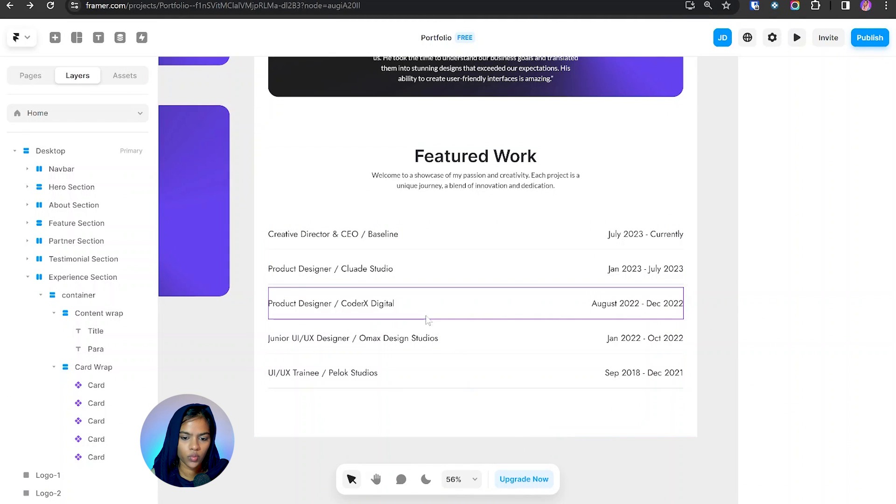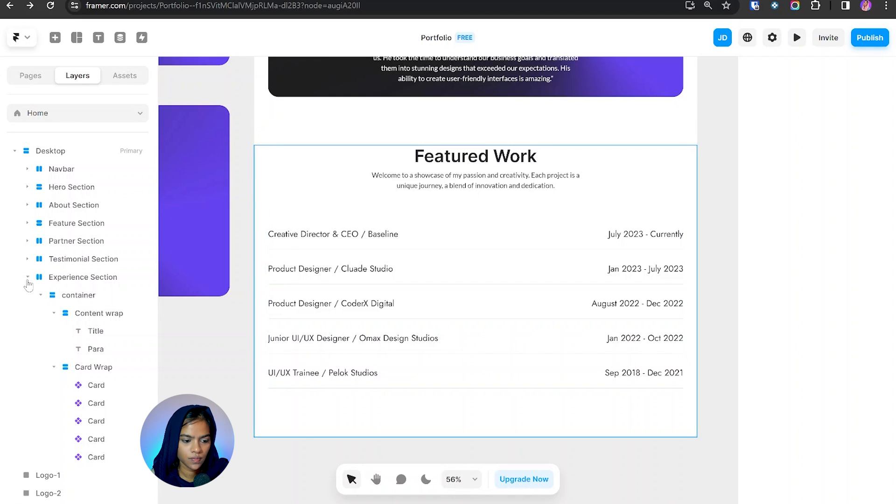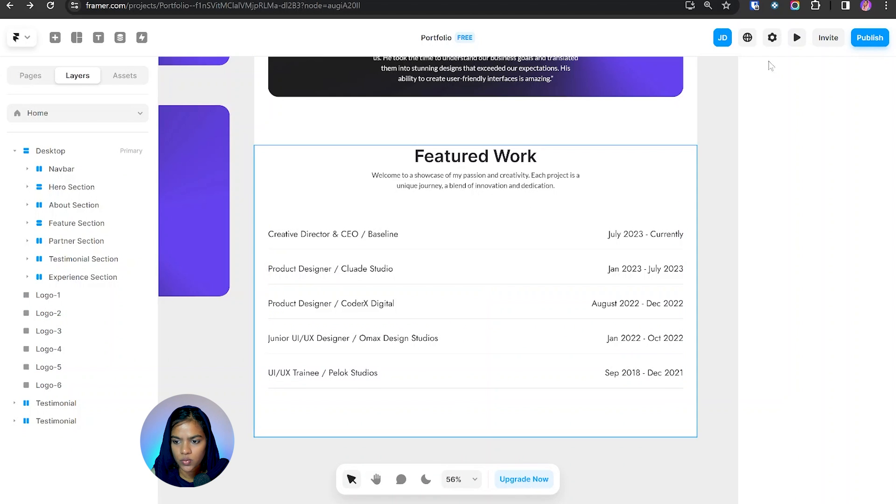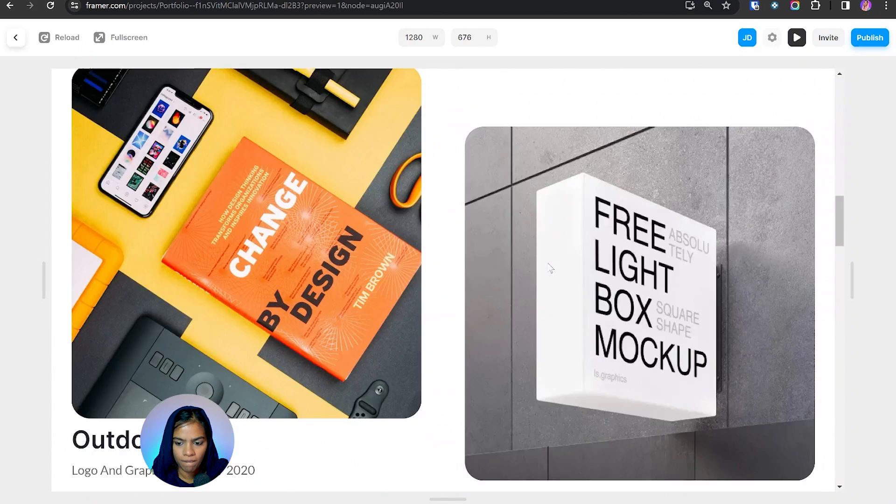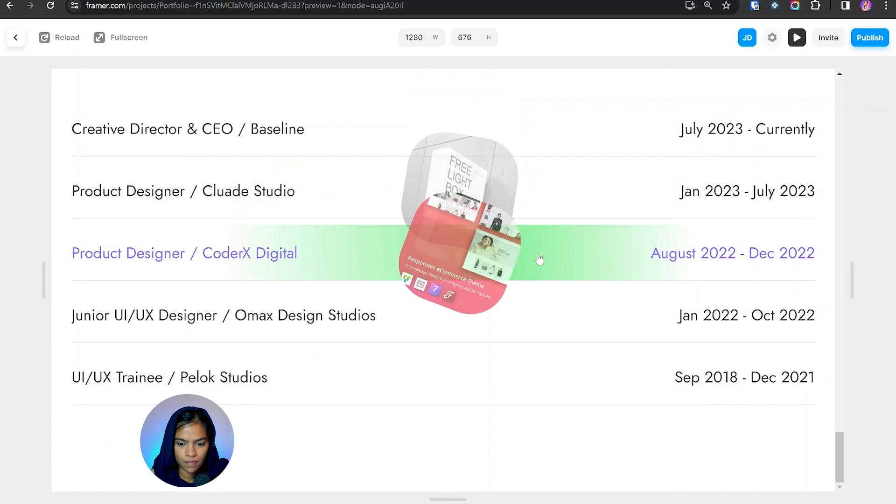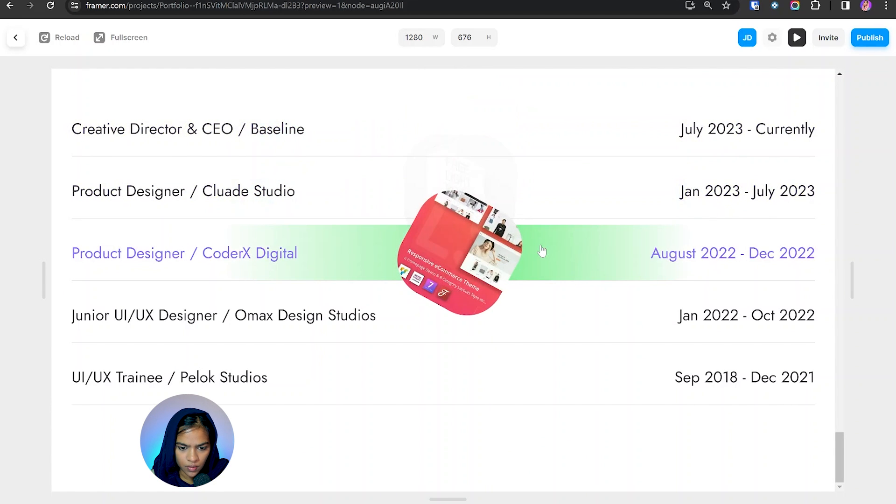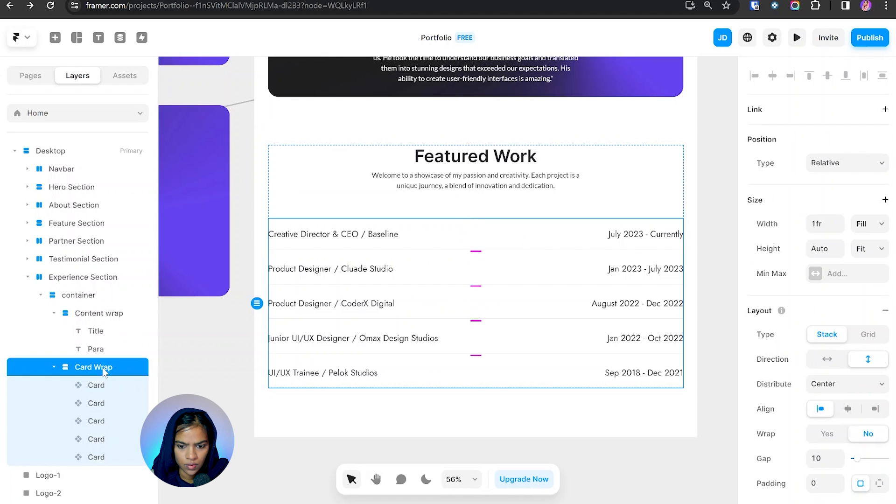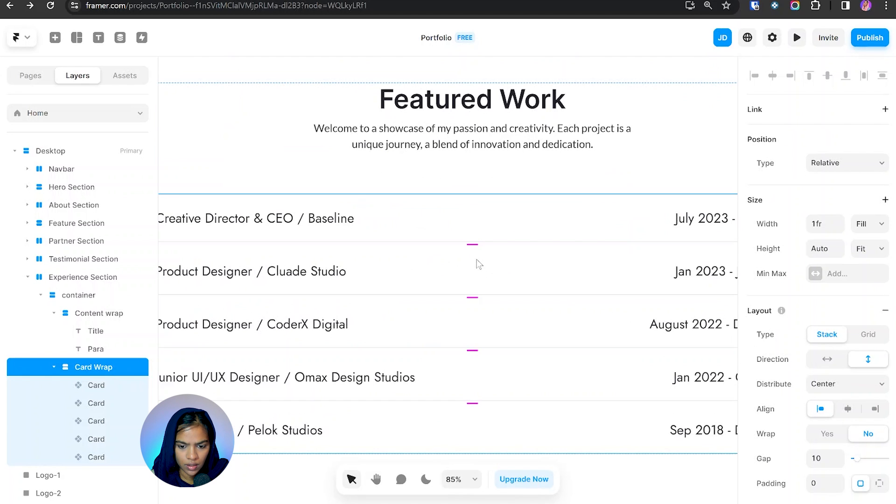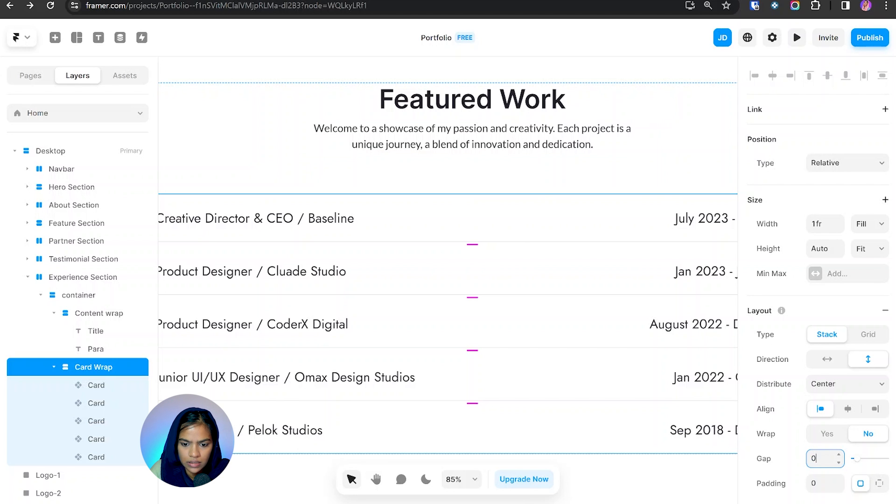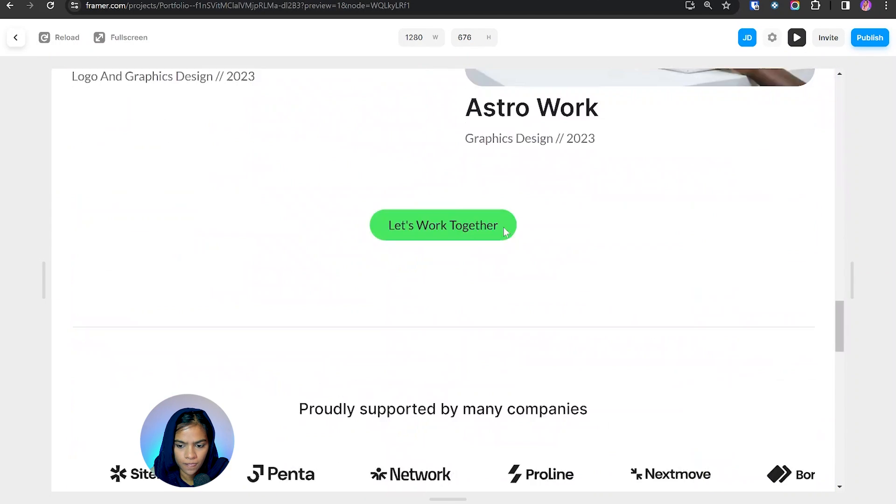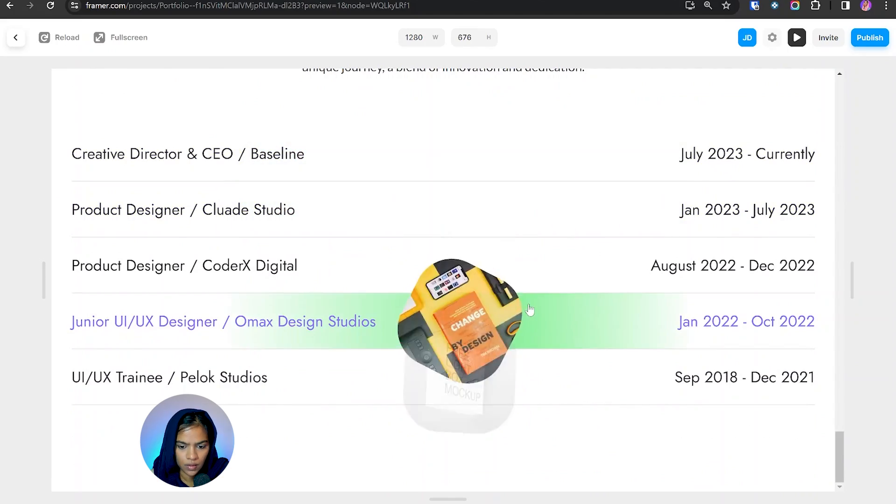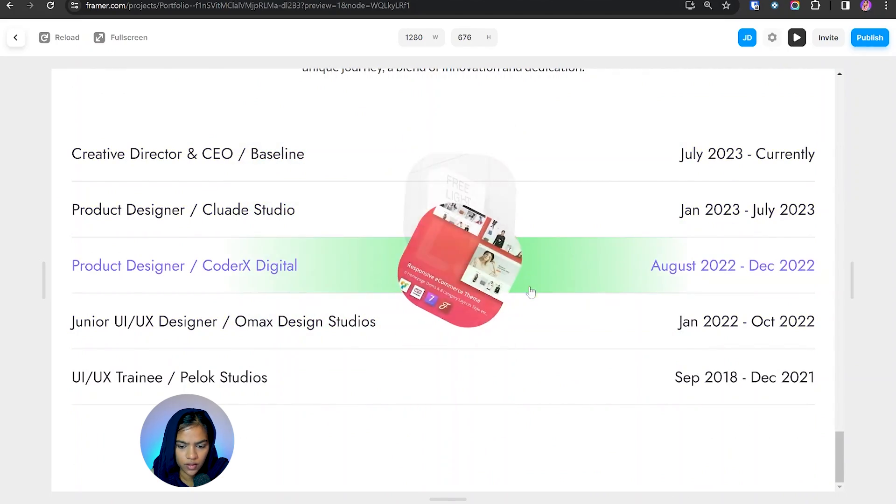So we have created the featured section. Let's preview this to check how it works. It's working perfectly fine. But we can see the gap. So it's because of the gap between these cards. So let's make the gap to zero. Now let's check. Yep, it's working perfectly fine.